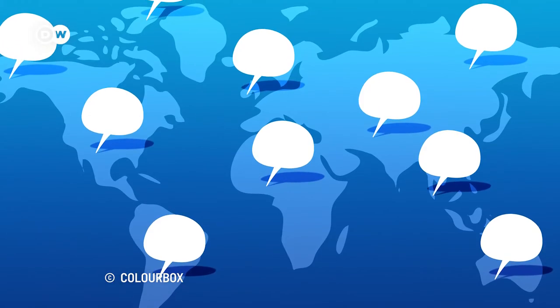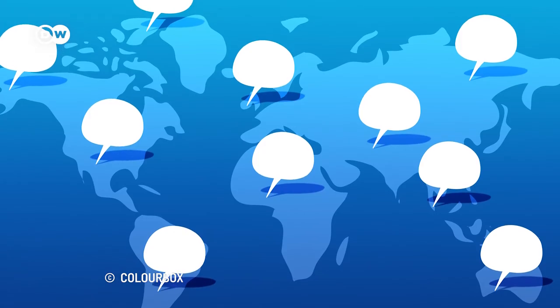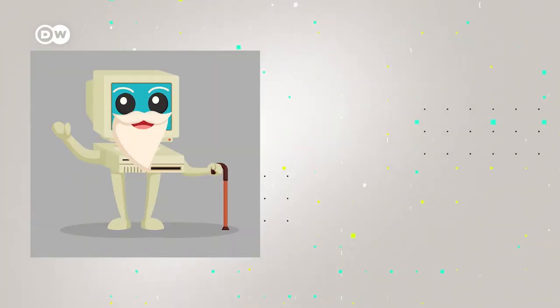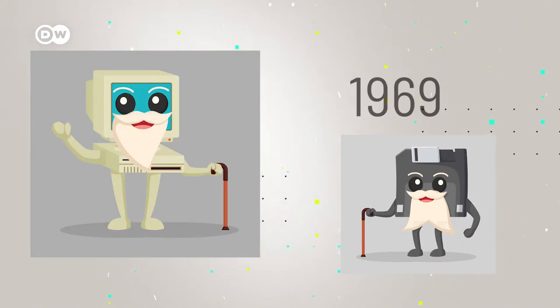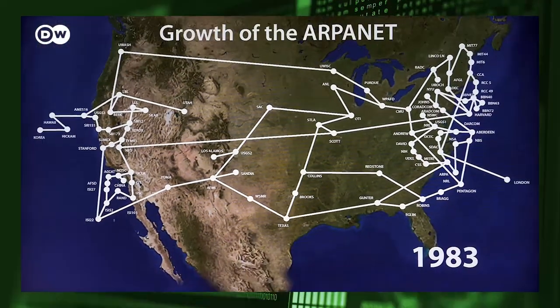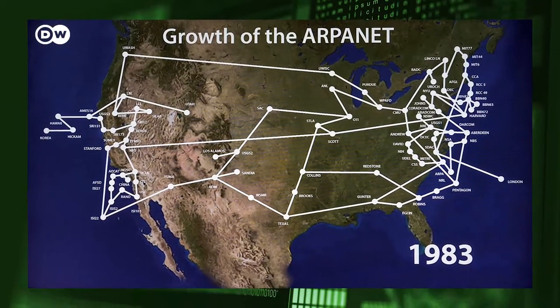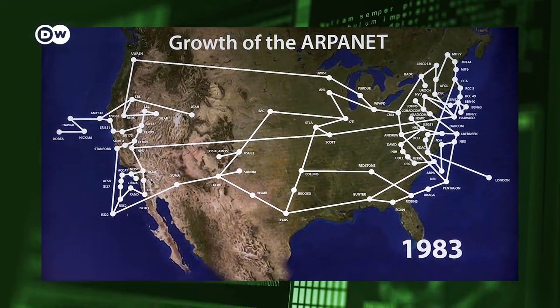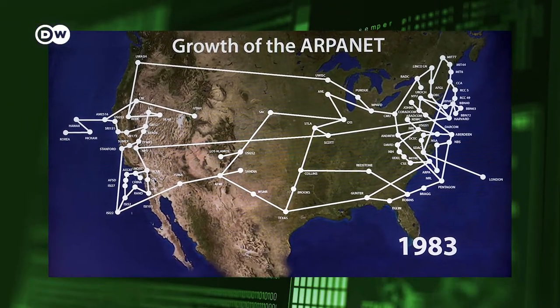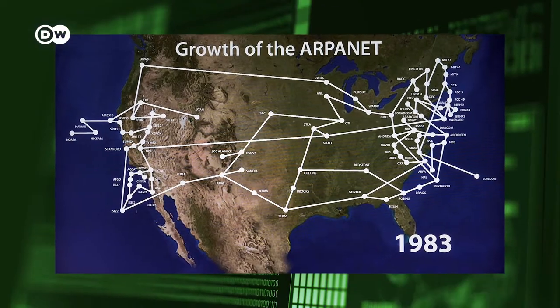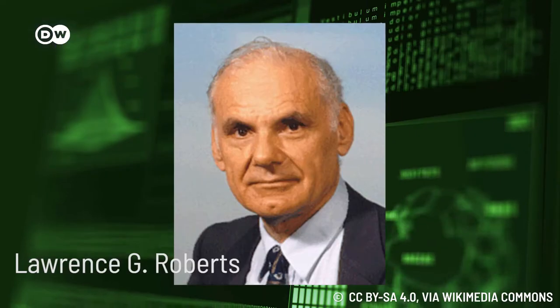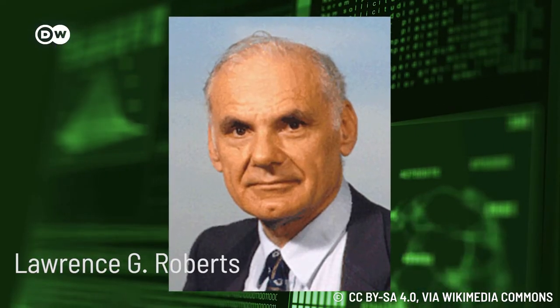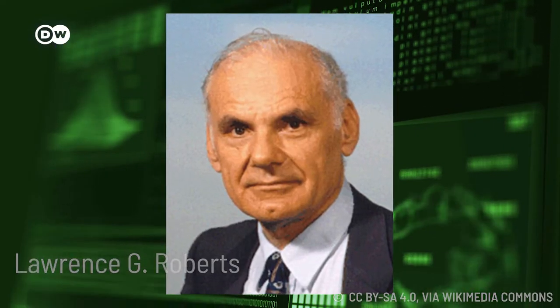Step 2, connecting computers so they could talk to each other, was first tried out in 1969. The plan for an interconnected network of computers, the ARPANET, was published by Lawrence G. Roberts in 1967.